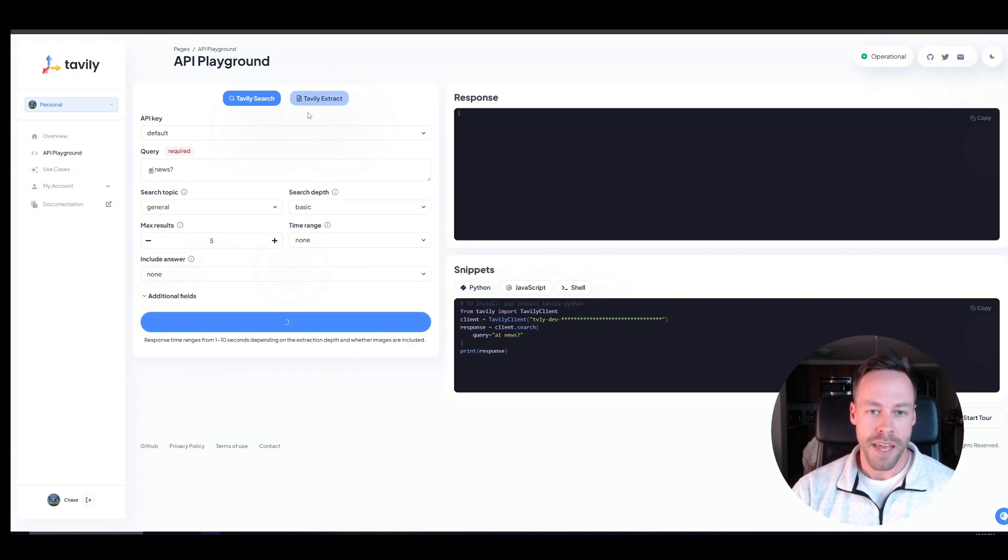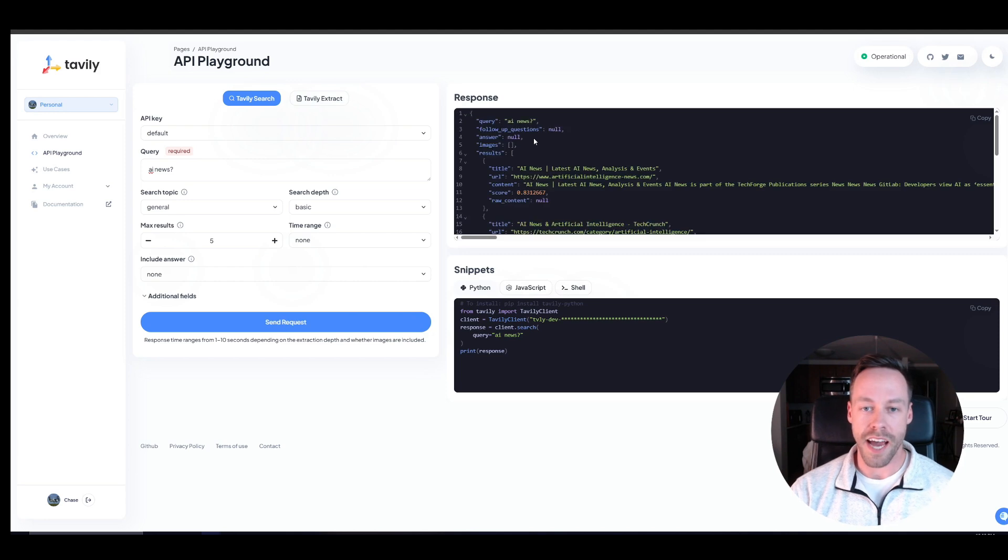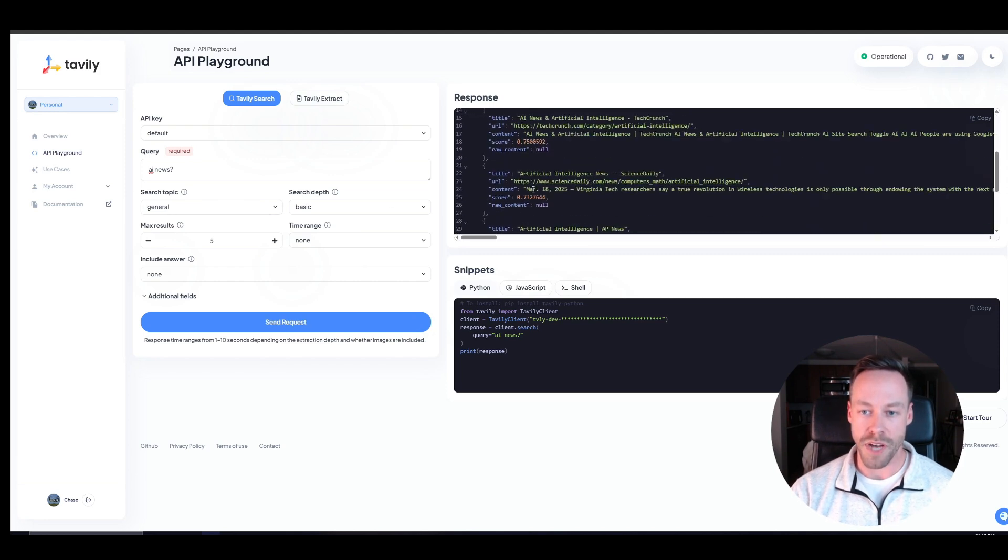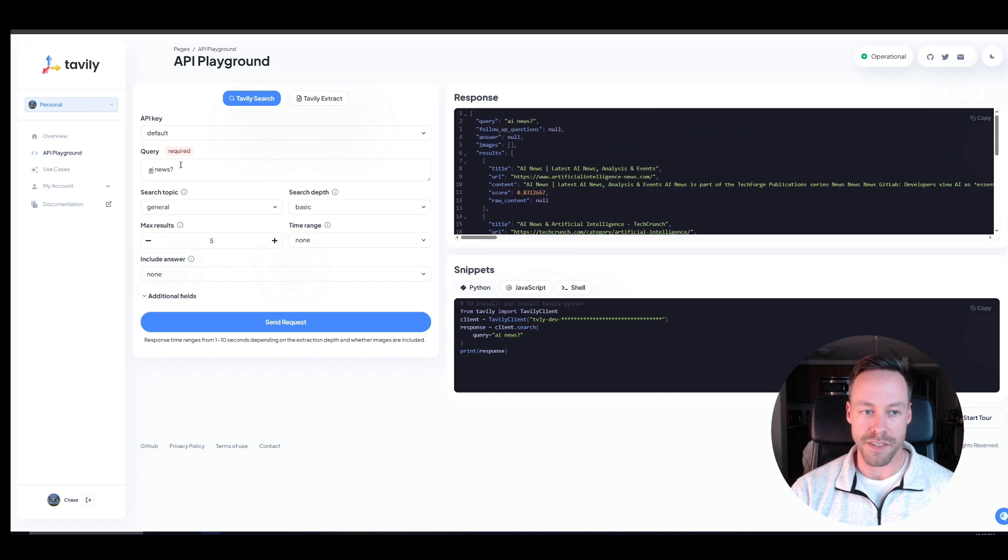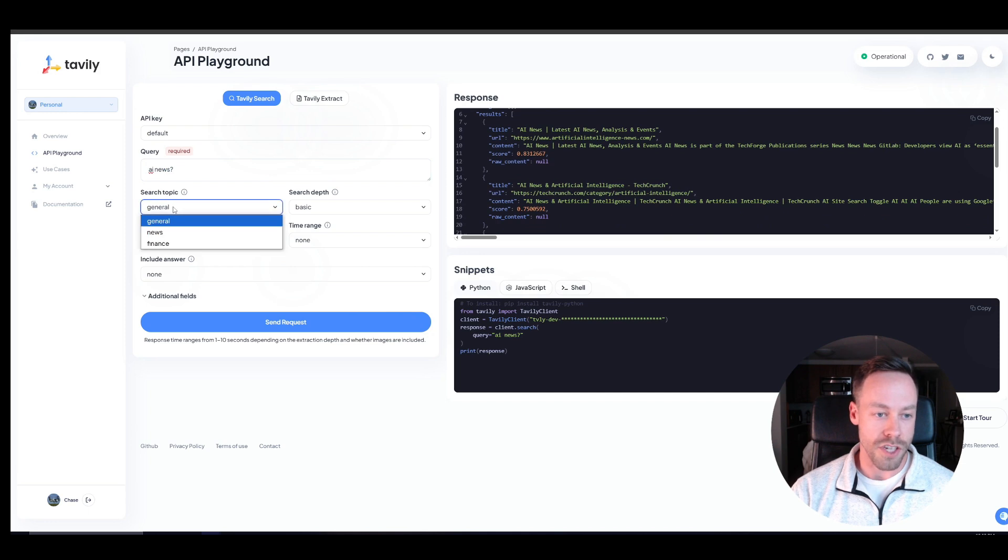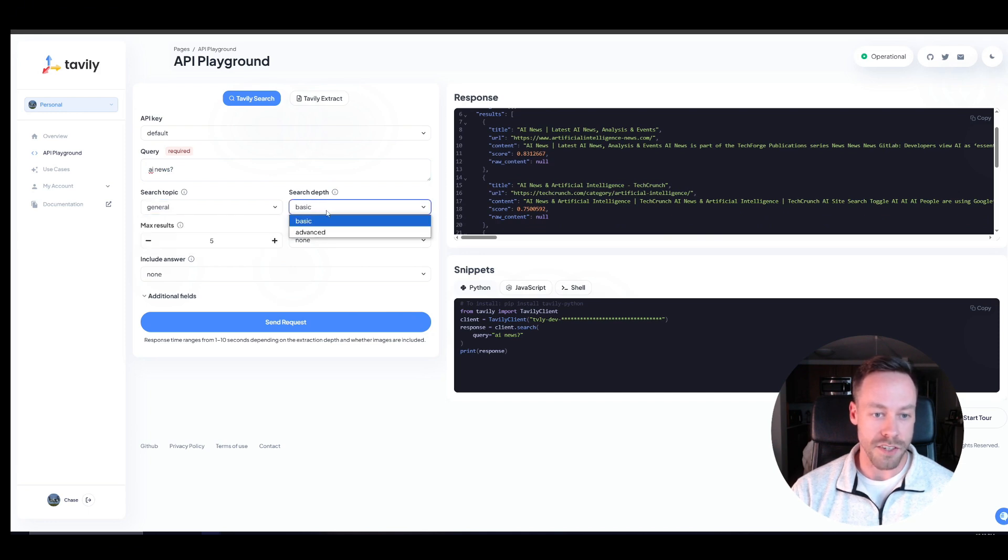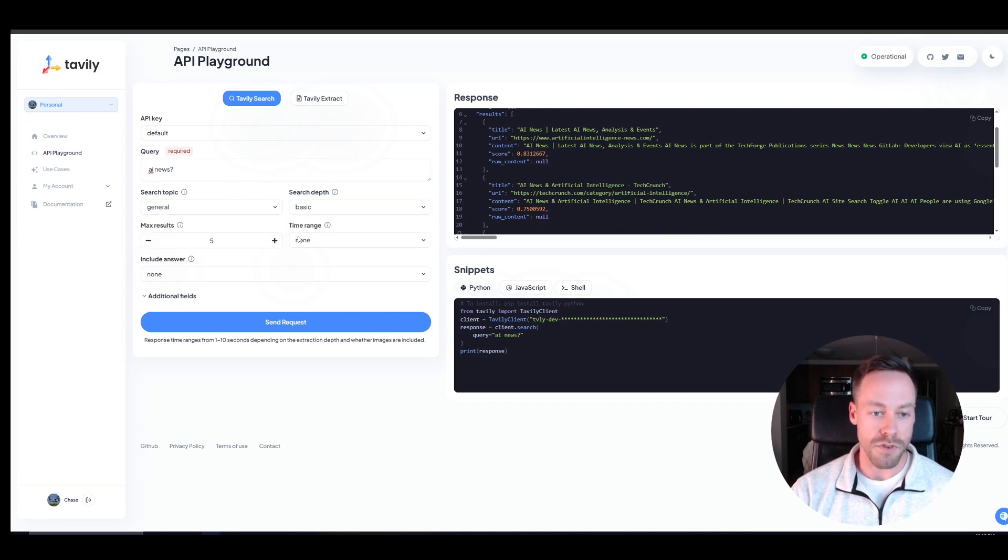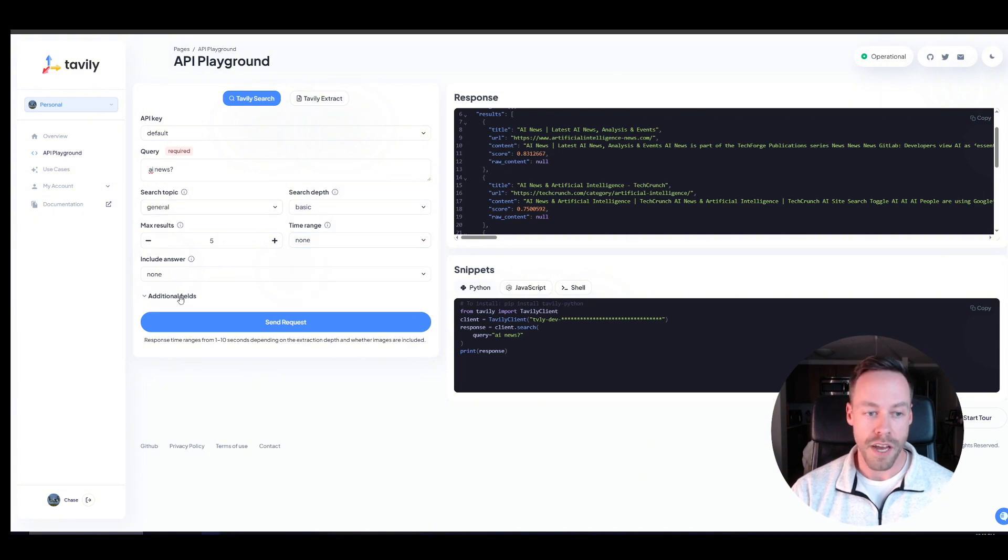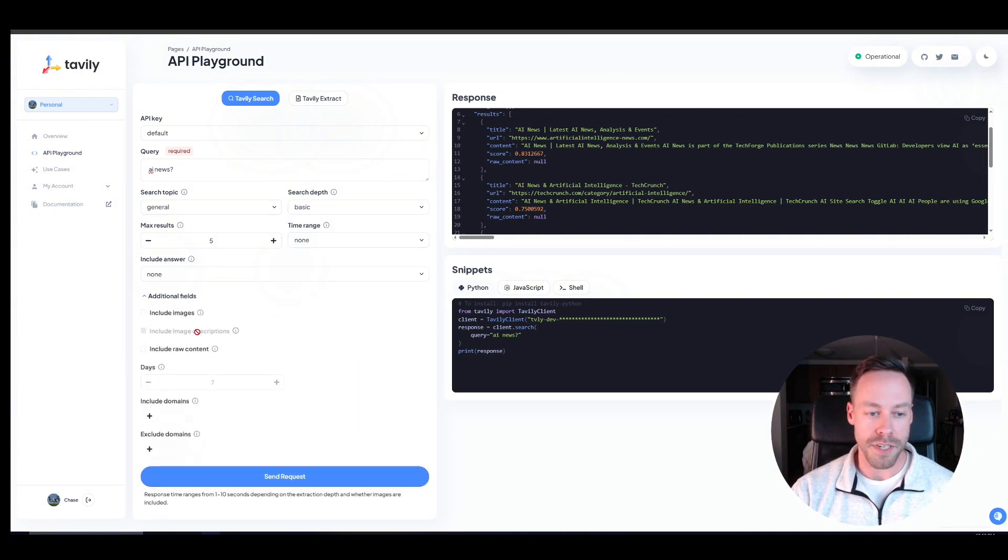And you can kind of test out how different settings are going to affect the actual output, right? So I just did very basic AI news and it gave me this sort of stuff. But I could change the search topic to be like news or finance. I can change the depth, the max results, the time range, right? That's kind of an important one.